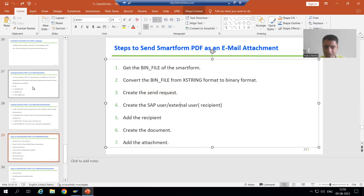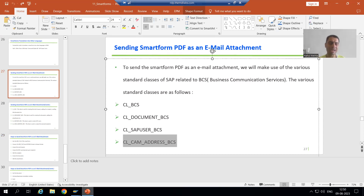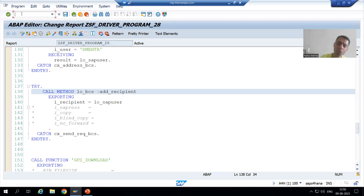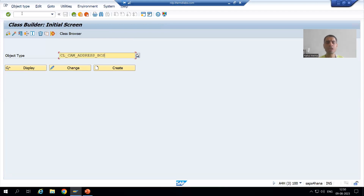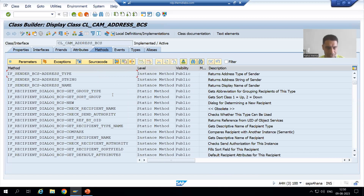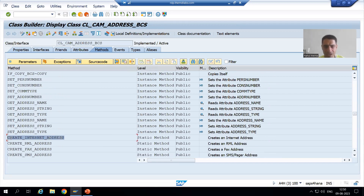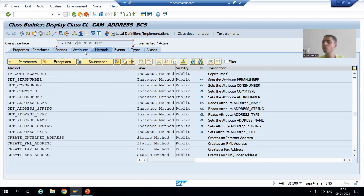We already discussed the classes. We created the SAP user by using one particular class. Now we will create the external user by using this particular class. Rather than the SAP user, now I will create the external user, or we can say an external email address or internet email address. If we go to the methods, we have a method create_internet_address. We will use this method, and it is a static method, meaning I can call this method directly through the class itself — there is no need for an object.